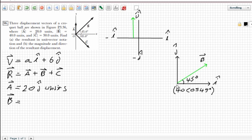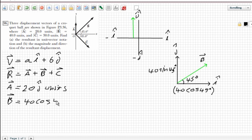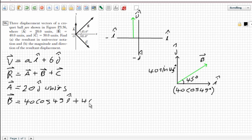Now we can write vector B in terms of its components. The horizontal component is 40 cos 45° in the i direction, and the vertical component is 40 sin 45° in the j direction. Both are positive because the vector is pointing to the right and upward — both positive directions. So vector B equals 40 cos 45° i + 40 sin 45° j.